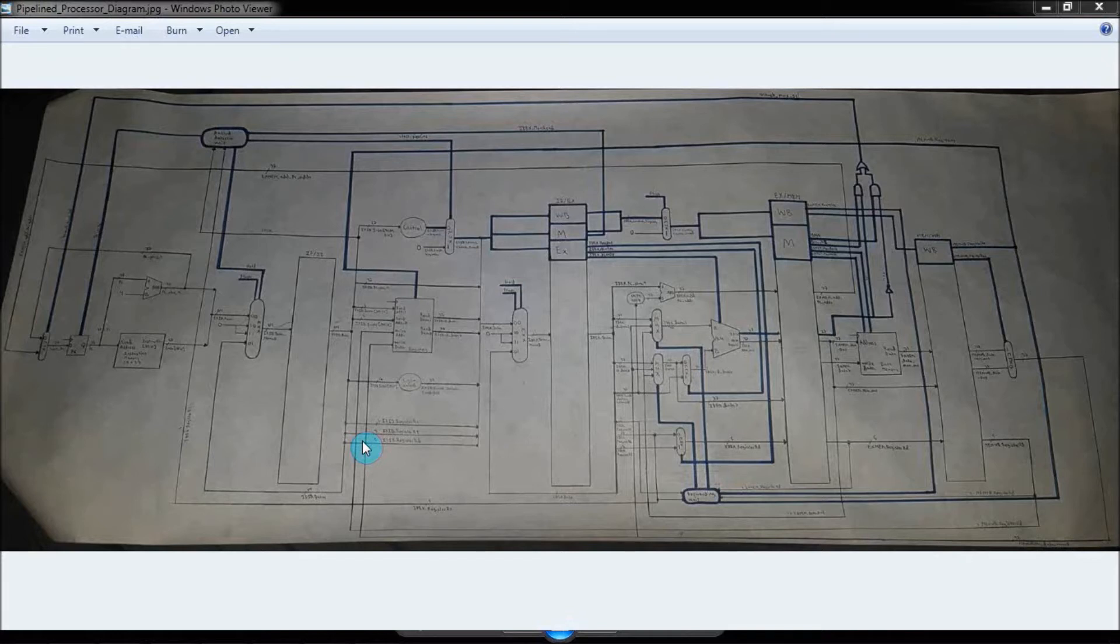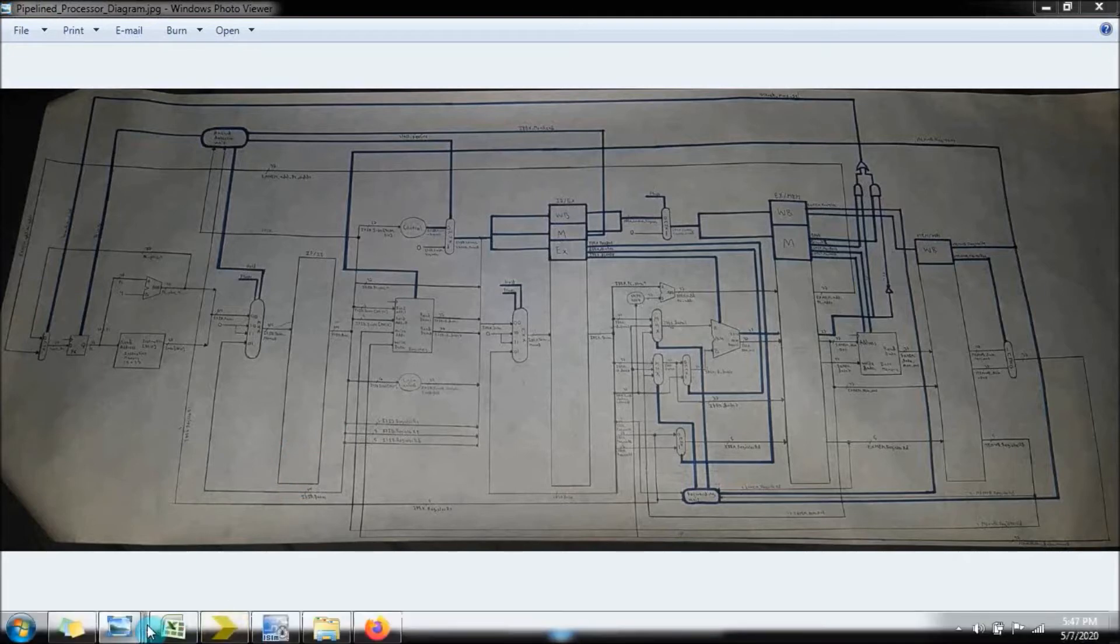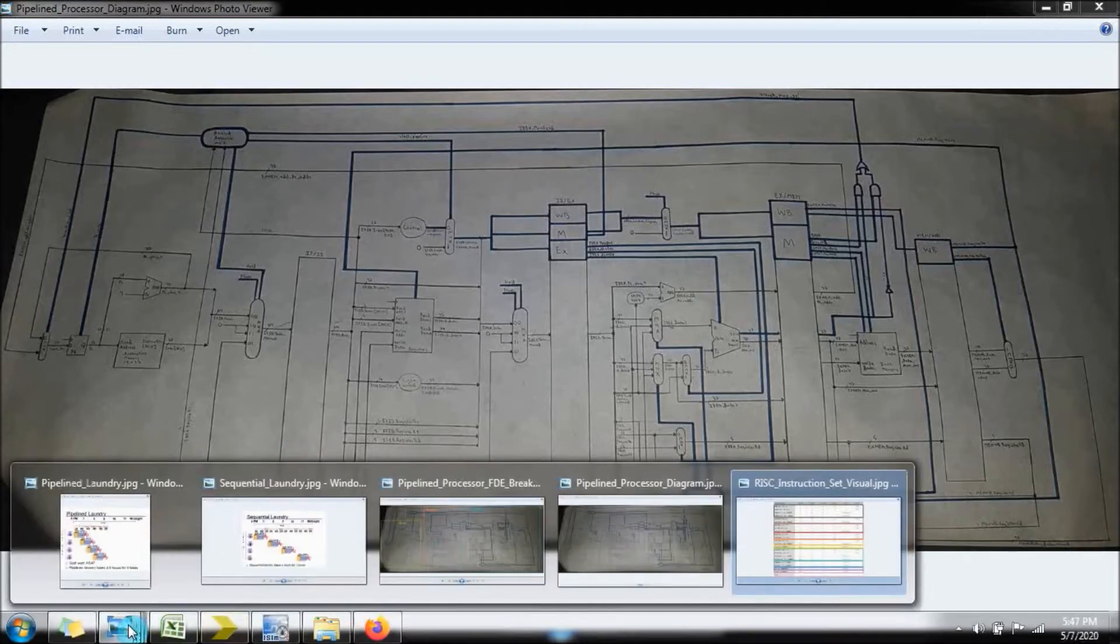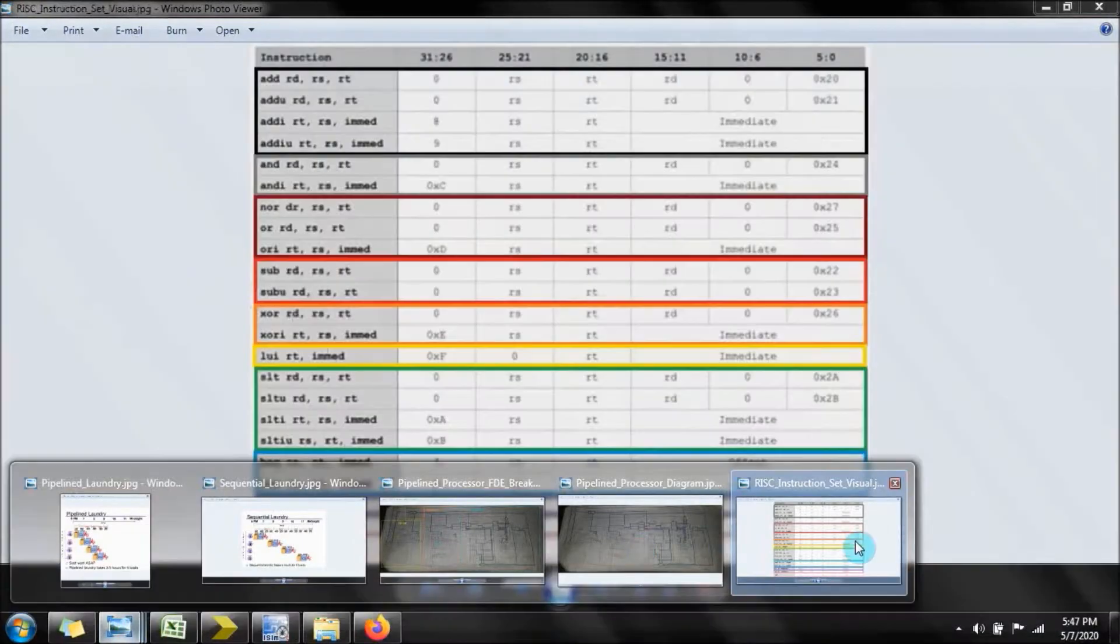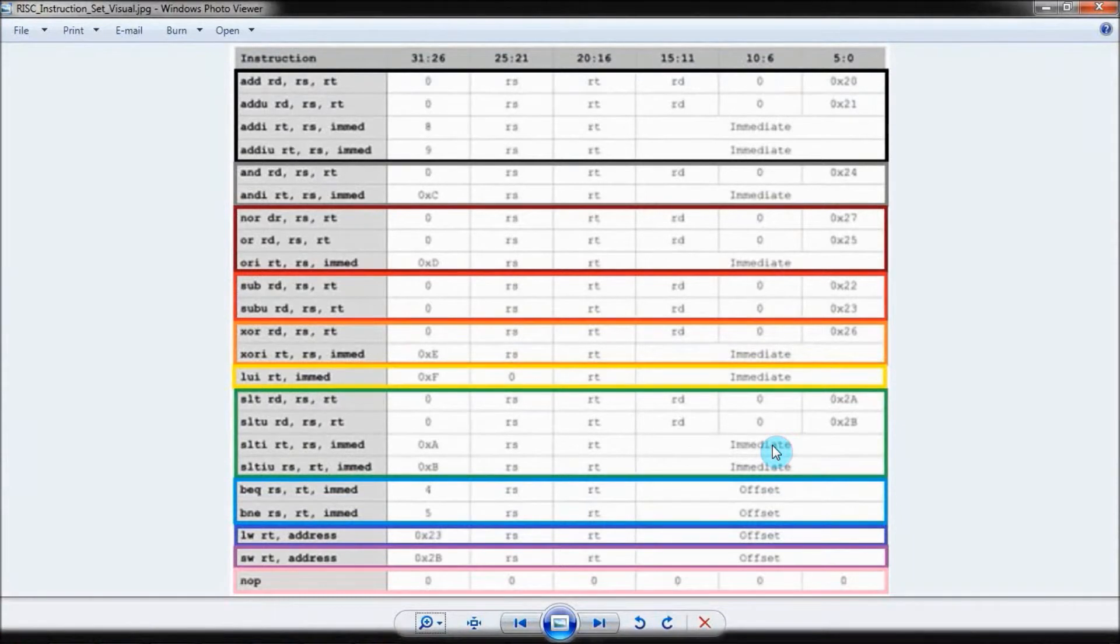This means that it uses a small, highly optimized set of instructions. These instructions are governed by a load-store architecture, meaning that all of the instructions operate using registers, apart from the load-store instructions used to access memory.